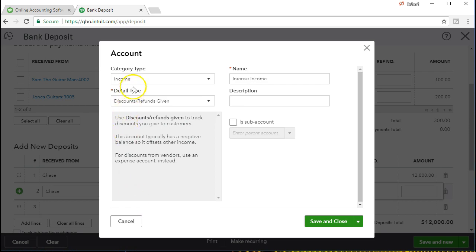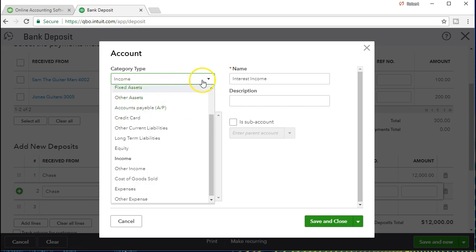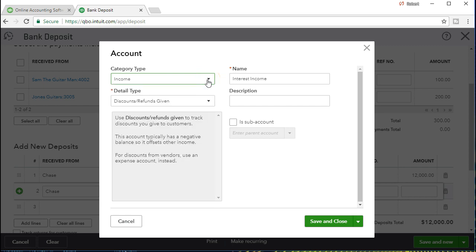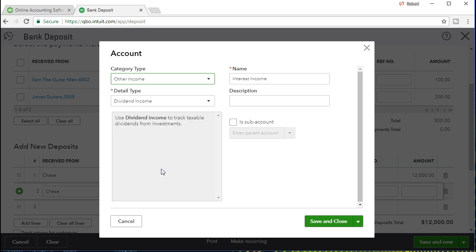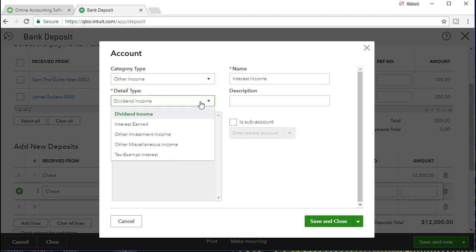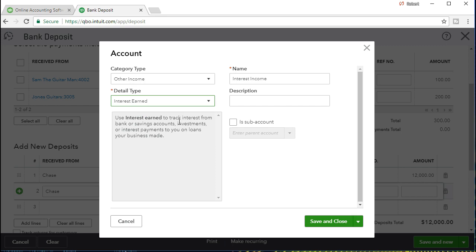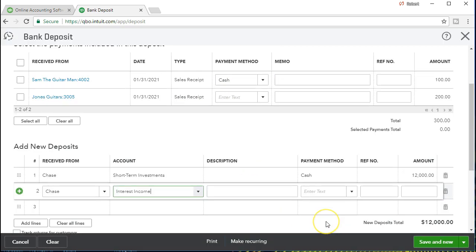We're going to add interest income. It's going to be an income type of account, but we're going to change it — it's not going to be a main income account. It's not our principal portion of income. We want to put it into other income, and that'll place it in a different section on the income statement to tell our readers it's not really our primary business activity. We don't make interest income as a normal business. The detail type is going to be interest earned. The name we're going to say is interest income. It's not going to have a subcategory, so we're going to save and close that.